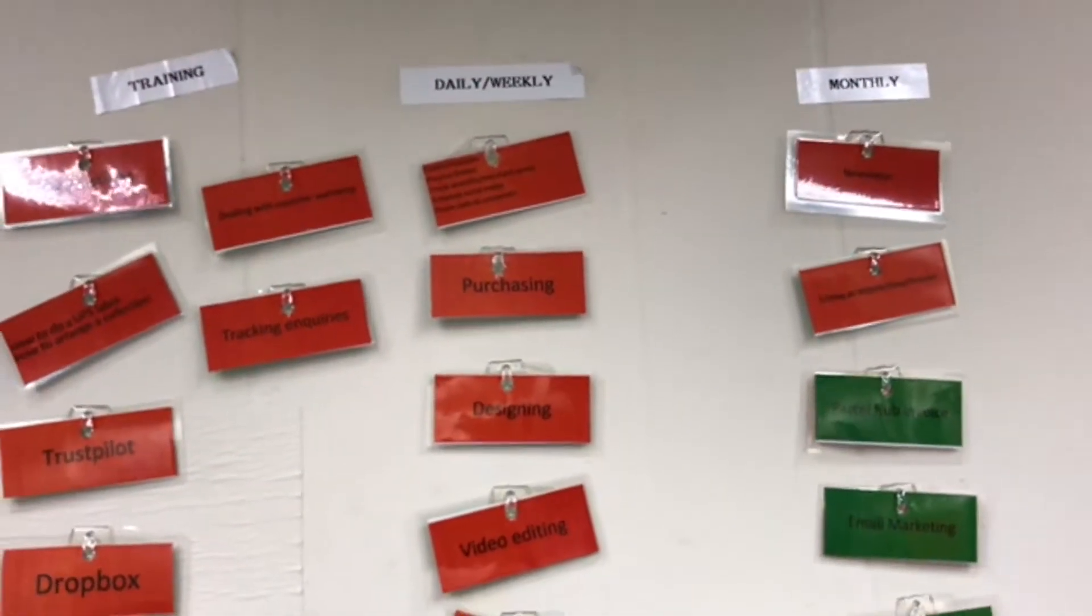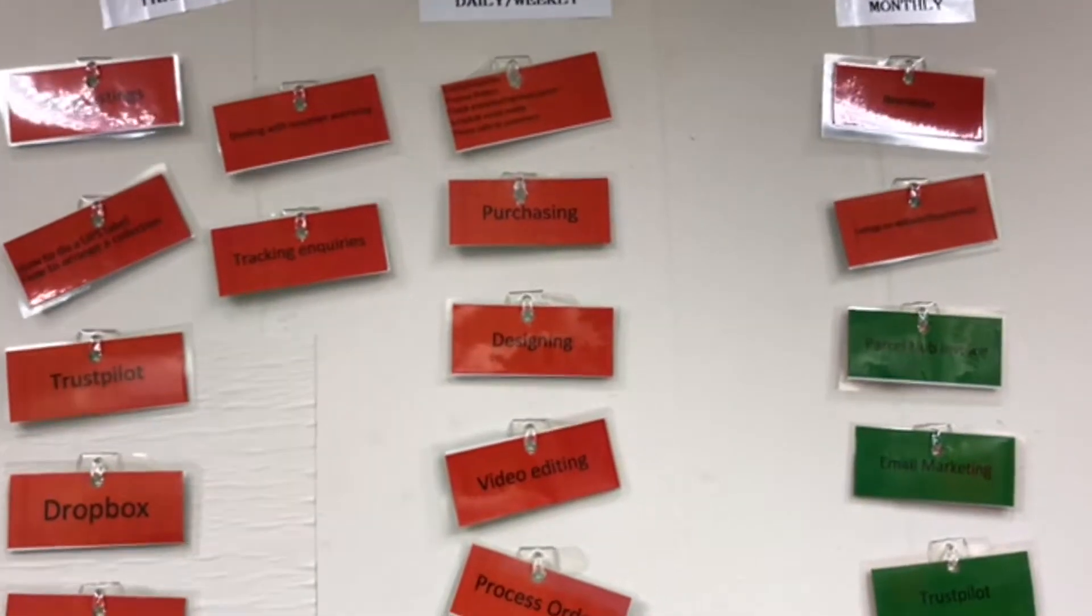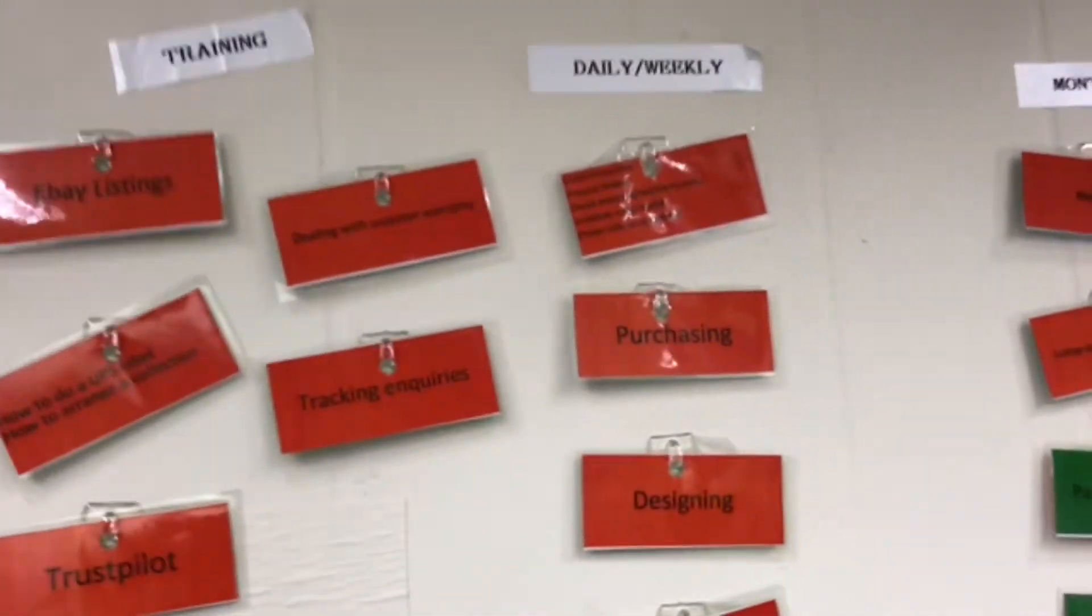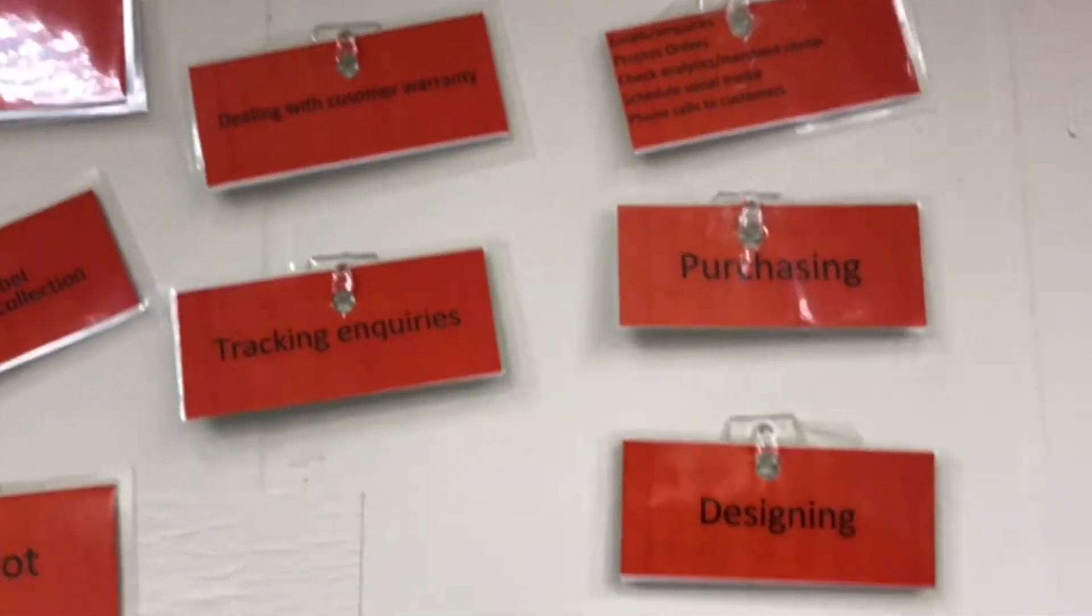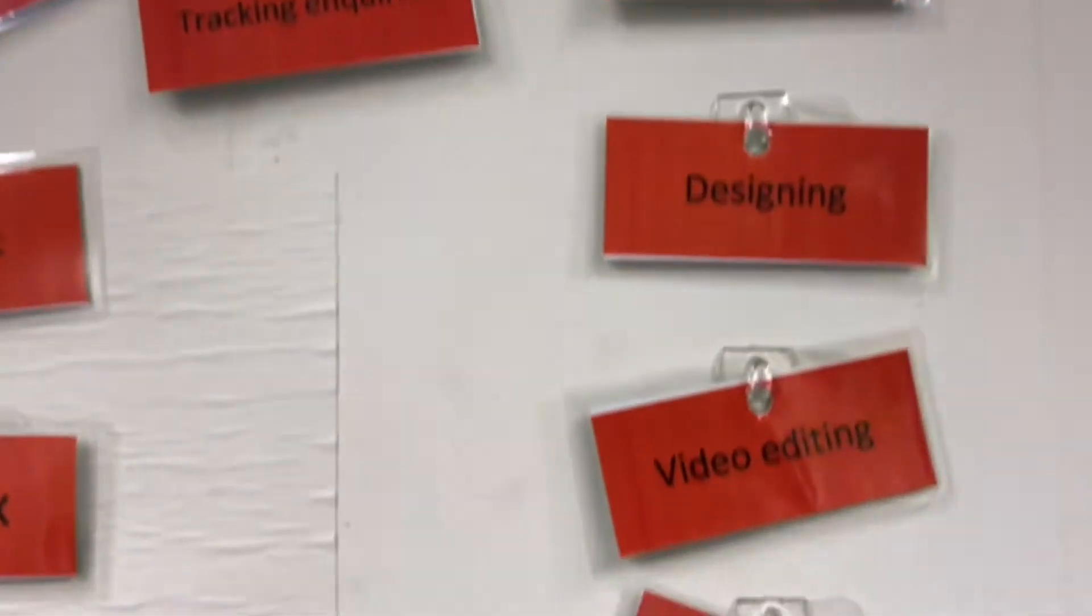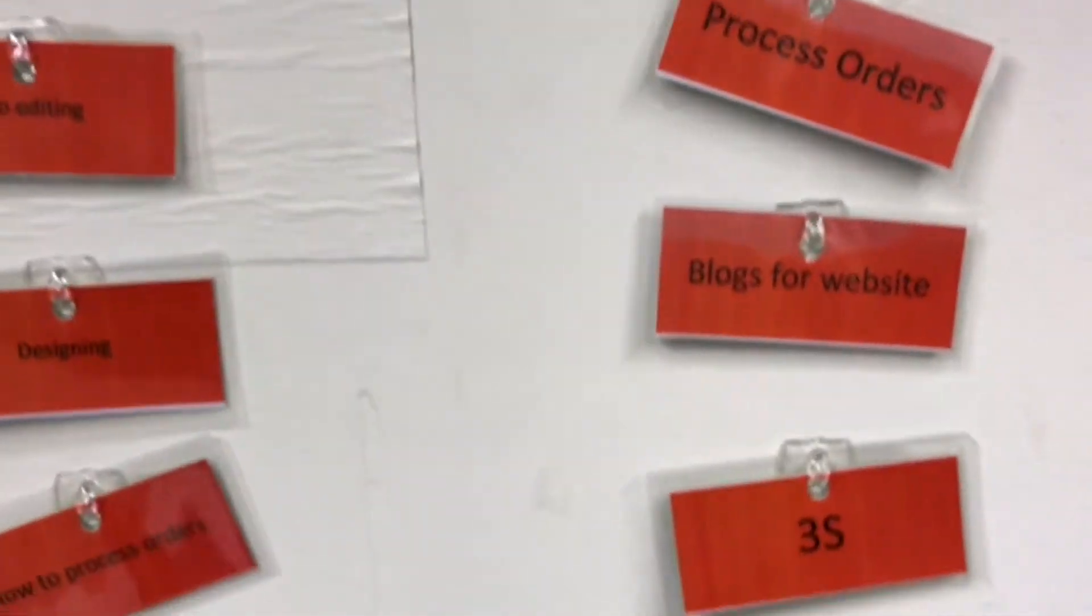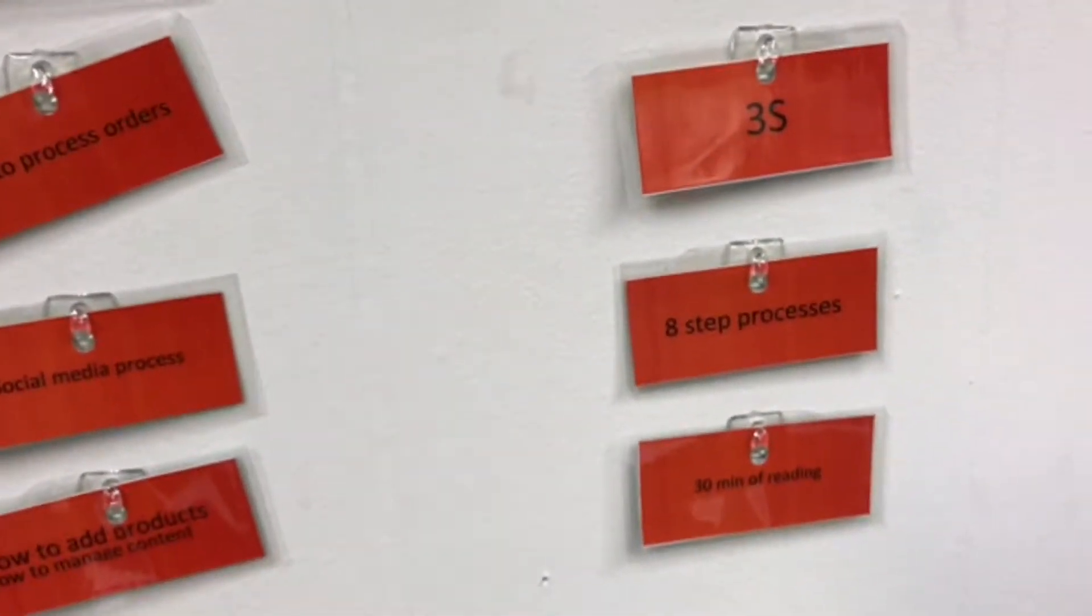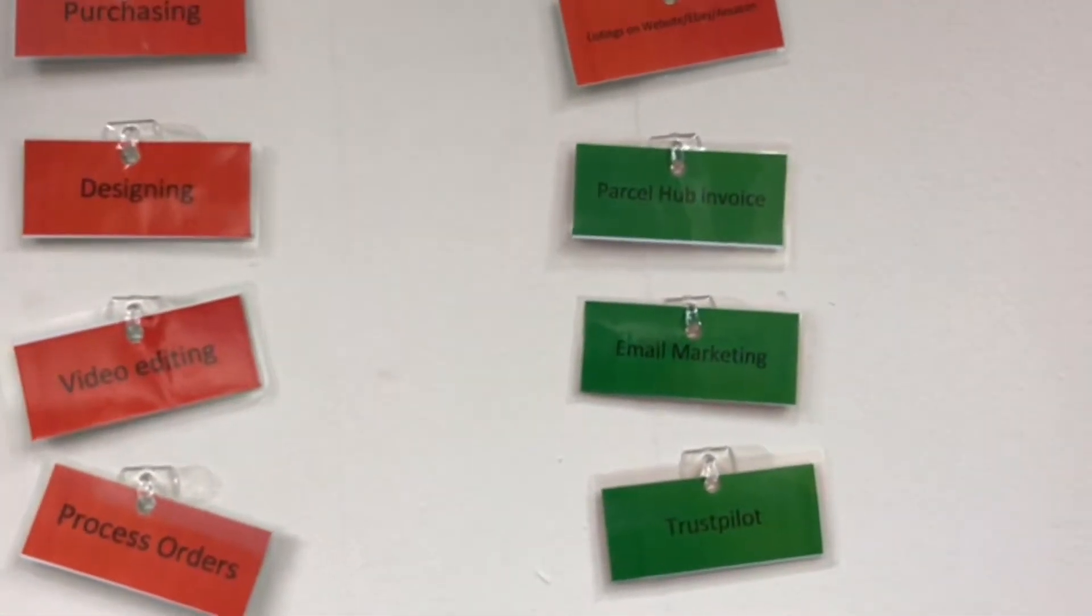This is called the Kanban Board, an example I took from one of my colleagues. We have listed our daily tasks and what we go through as a team throughout the week. Once we have done the task, we turn the card to green.